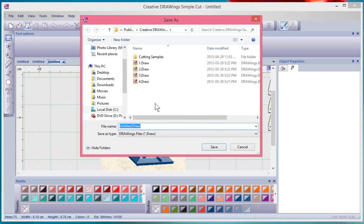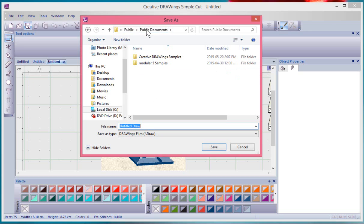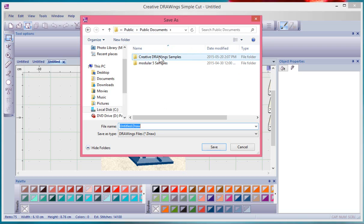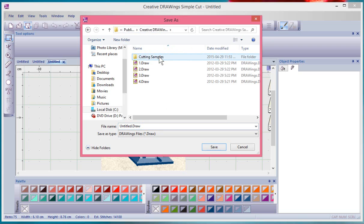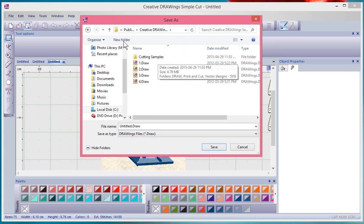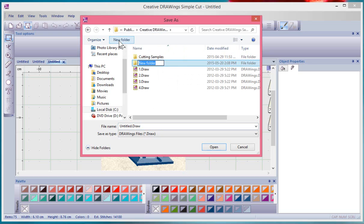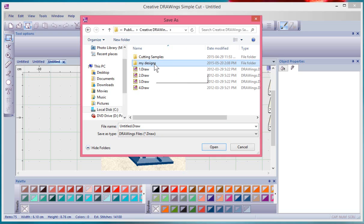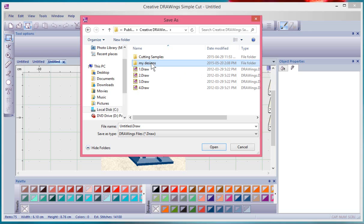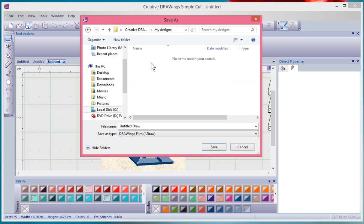This folder is found under the public documents folder of your computer. So under public documents there's a creative drawing samples folder and inside of there I'm going to create a new folder and let's call it my designs. You don't have to do that but it's a good way to keep yourself organized if you create folders of different things.